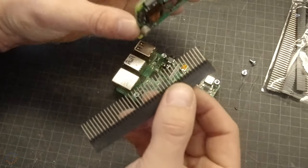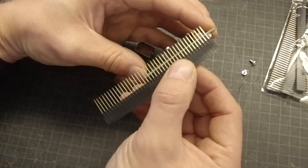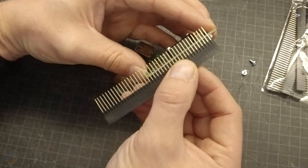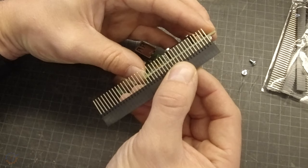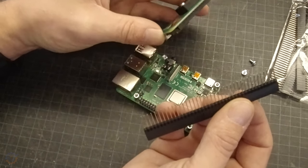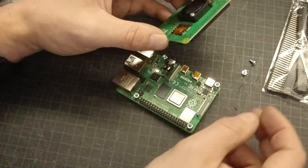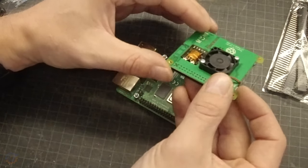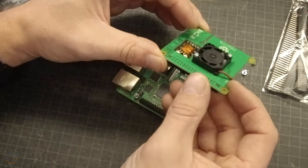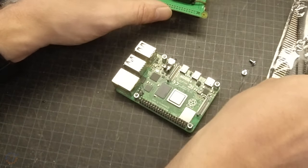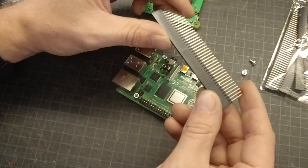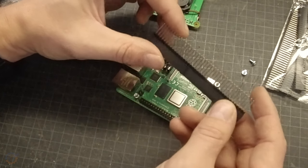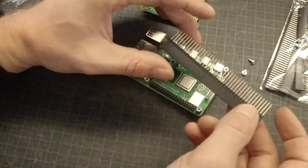So you get another pin header stacked on top. I'm not going to do this today because I'm not going to have anything attached to this pin header on this Raspberry Pi, but if you want you can always buy these pin headers and attach them on top like this.